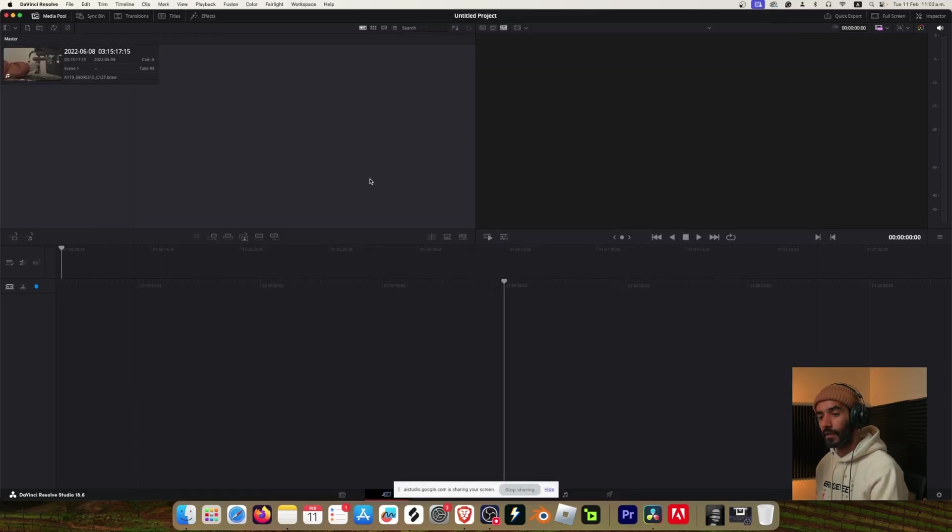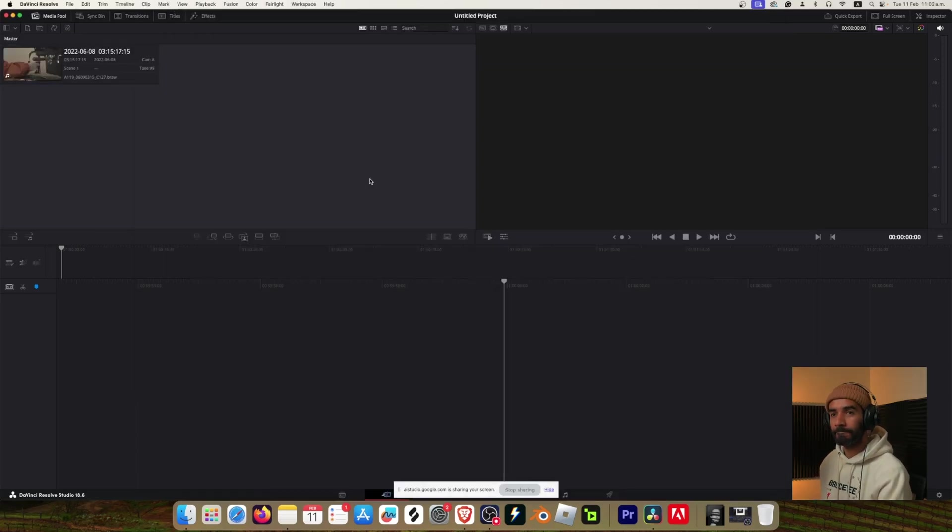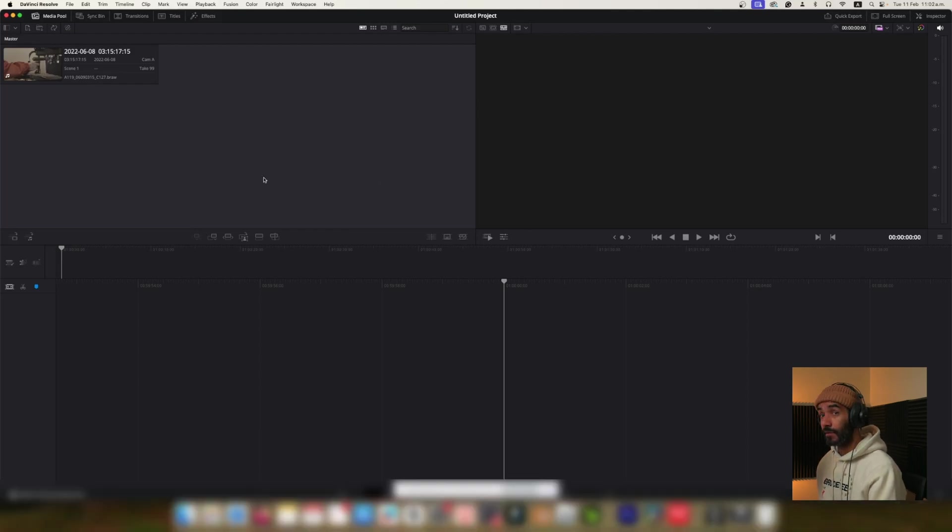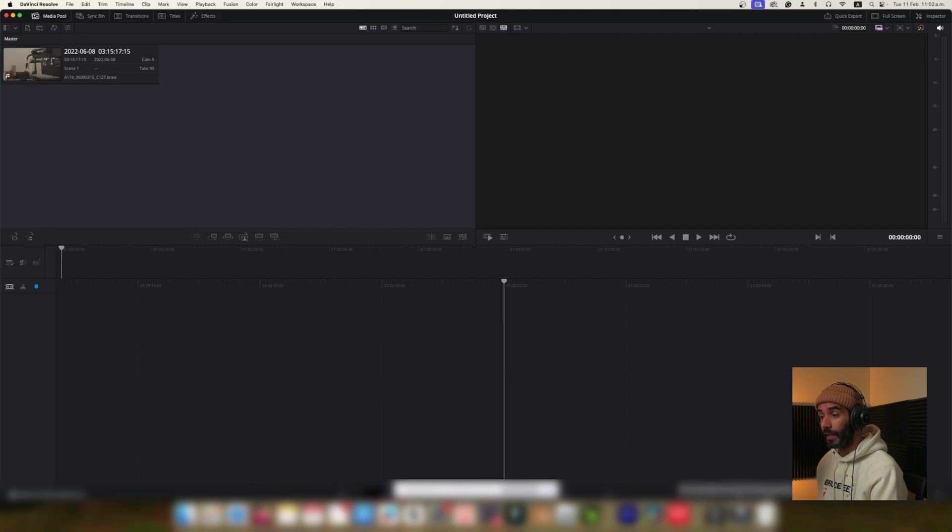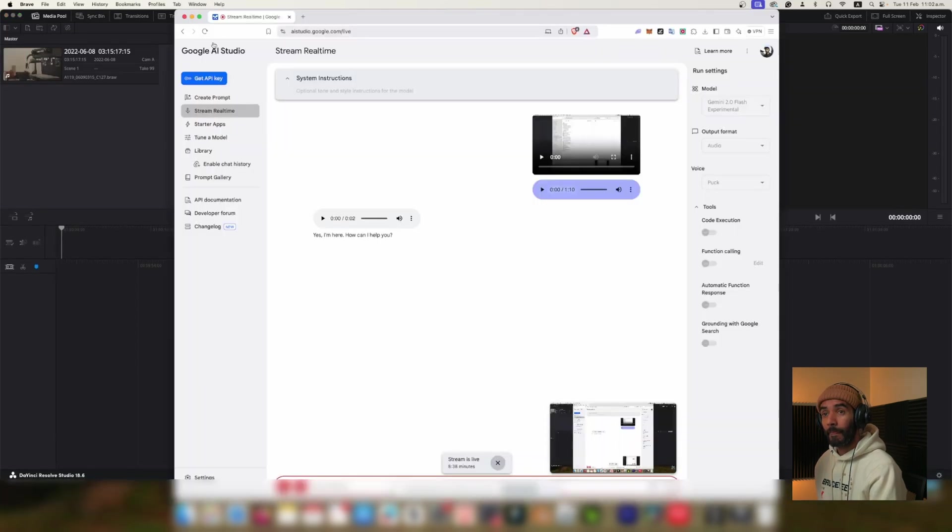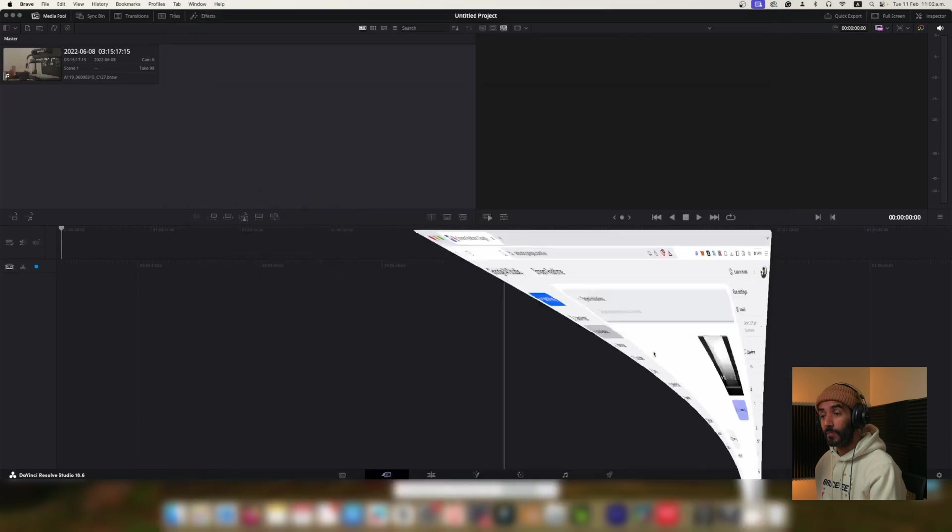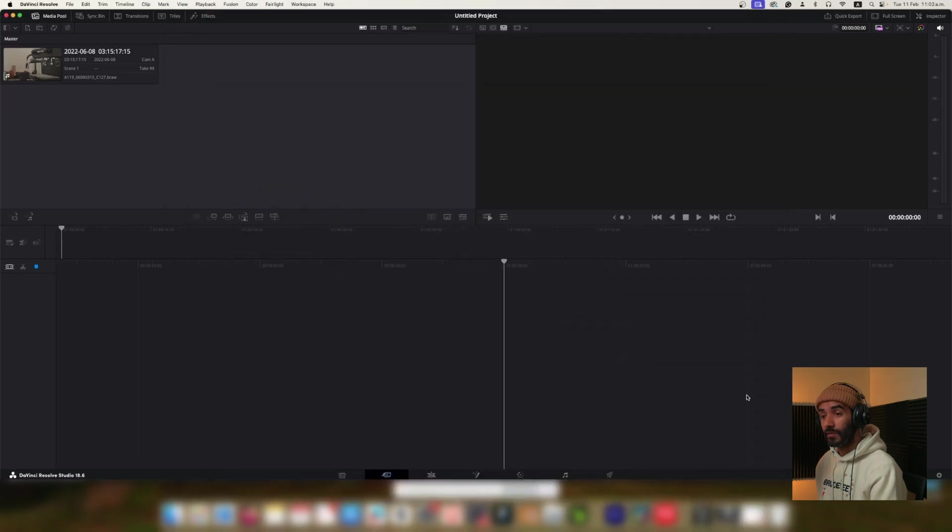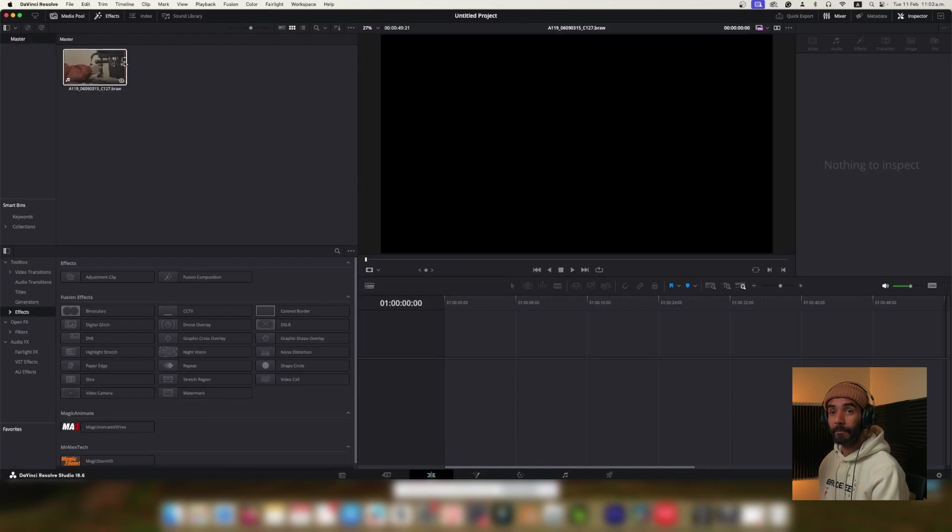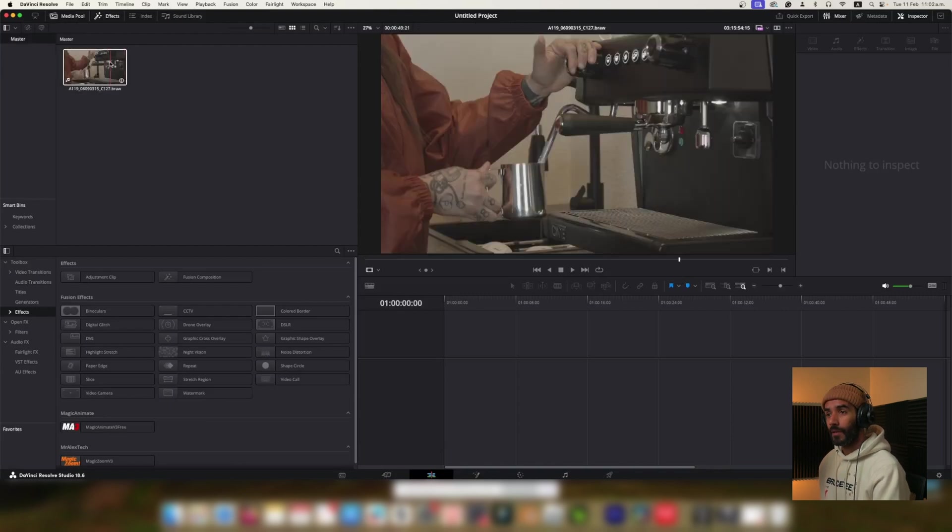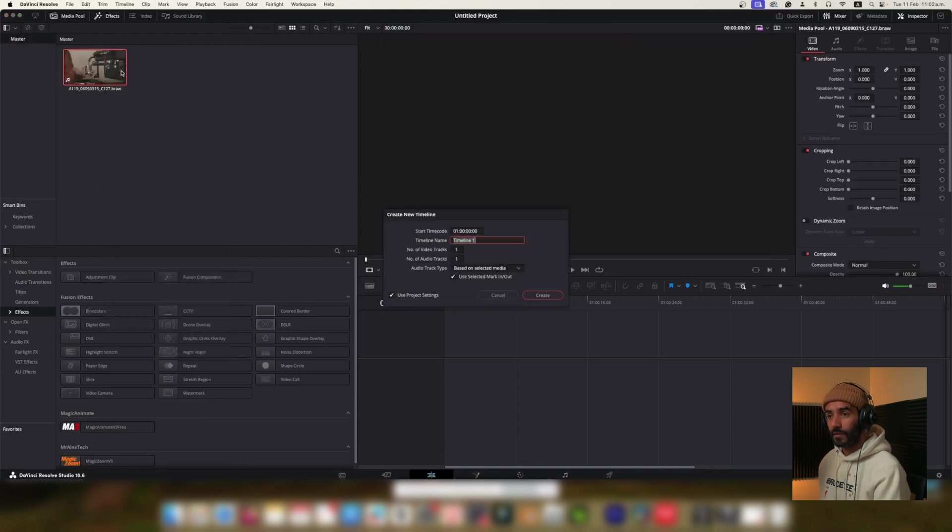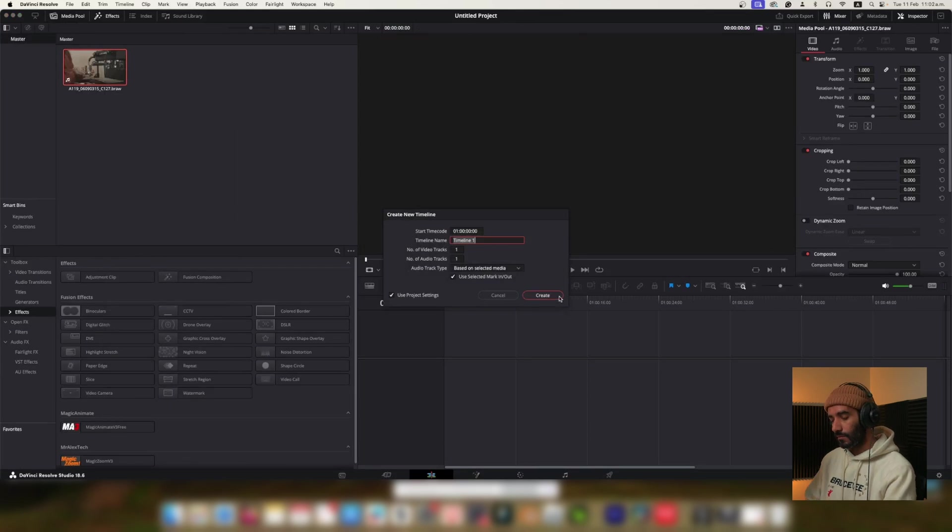All right, are you there Gemini? Yes I'm here. How can I help you? Okay so we have already opened DaVinci Resolve. We imported our clip and now I'm going to start with a color correction, so as soon as I ask you the question be ready, okay? Okay I understand that you have DaVinci Resolve open, you've imported a clip and you will start with color correction. I'm ready for your question.